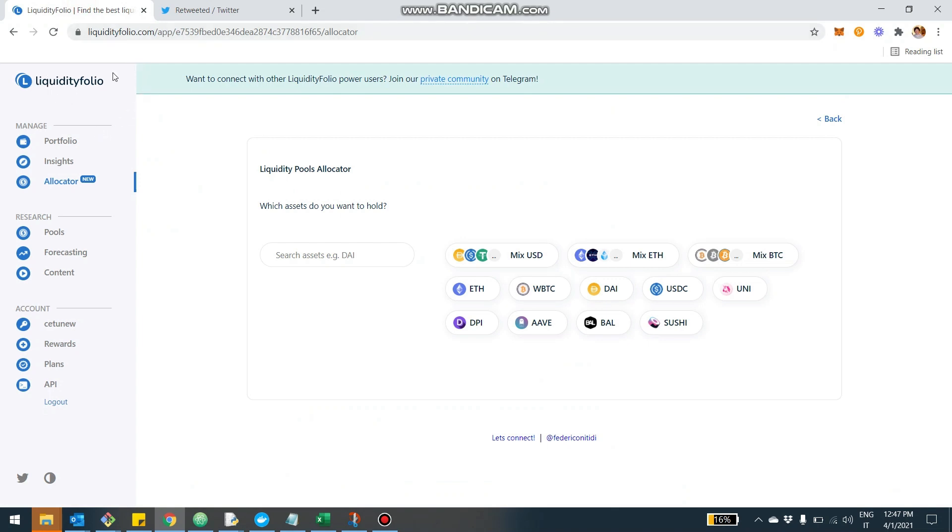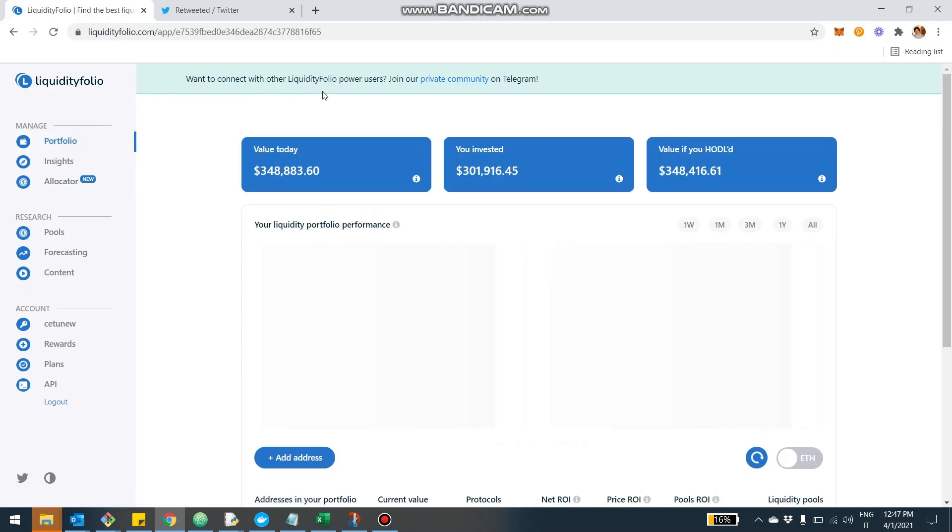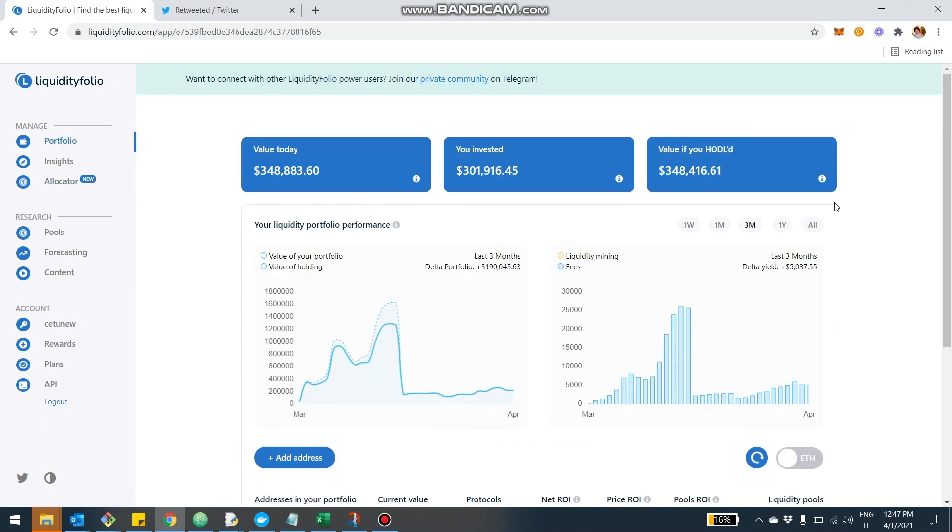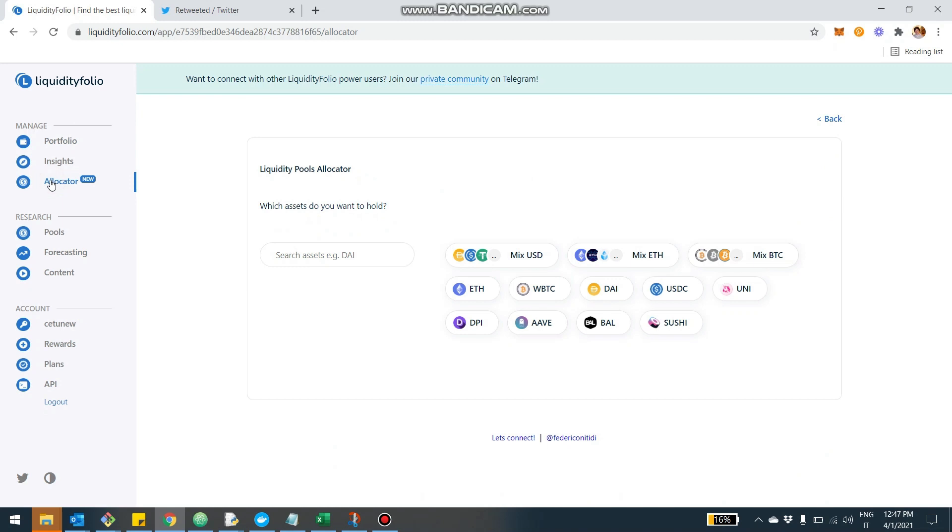Now, we're here on LiquidityFolio.com. You may have an account already. If you don't, you can sign up. It's very easy. It's anonymous, by the way. Just worth mentioning that. And then you find the feature here called Allocator. So you can click here. You can jump right into this page.